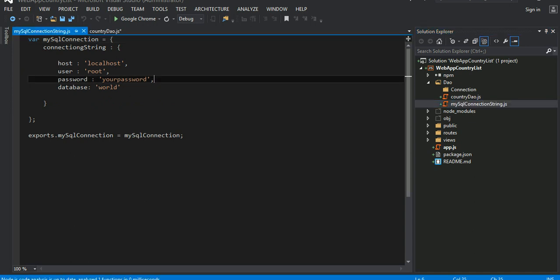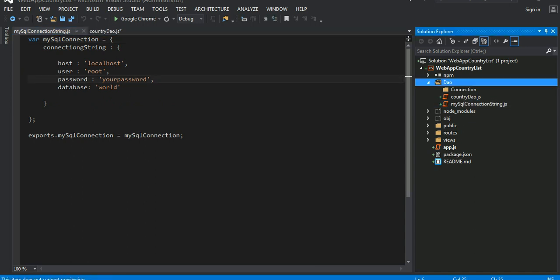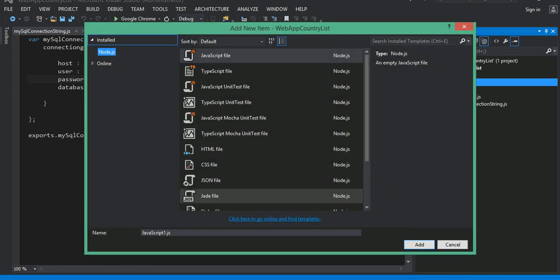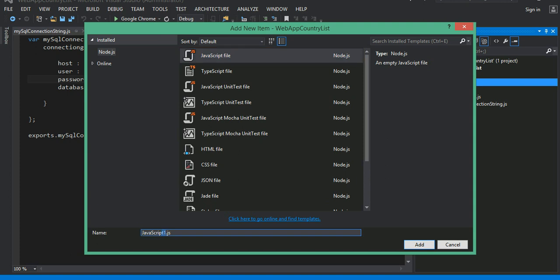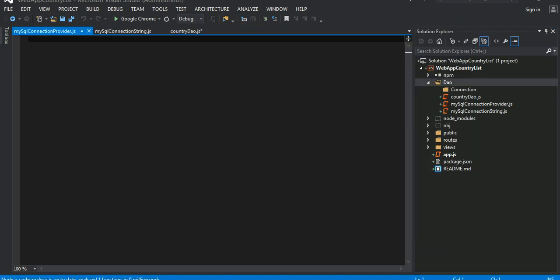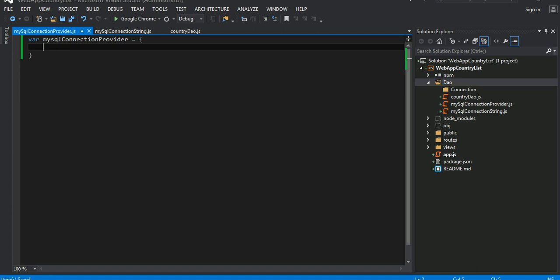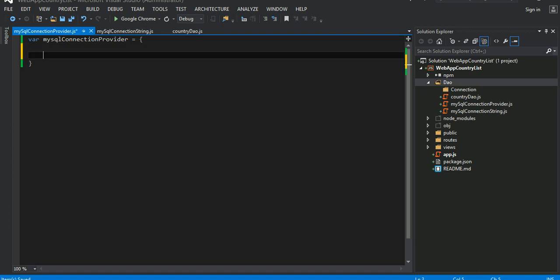I'm gonna add a new file here, JavaScript file, MySQL connection, MySQL connection provider. This guy only knows how to provide the connection string. I could have done all in one file but I like to write a modular file, just each file does a little bit of things instead of having all coding.